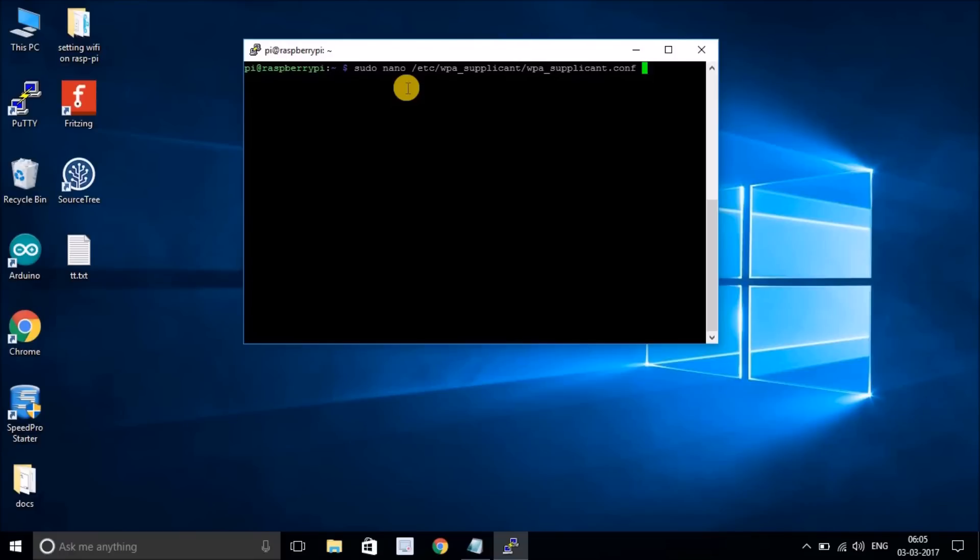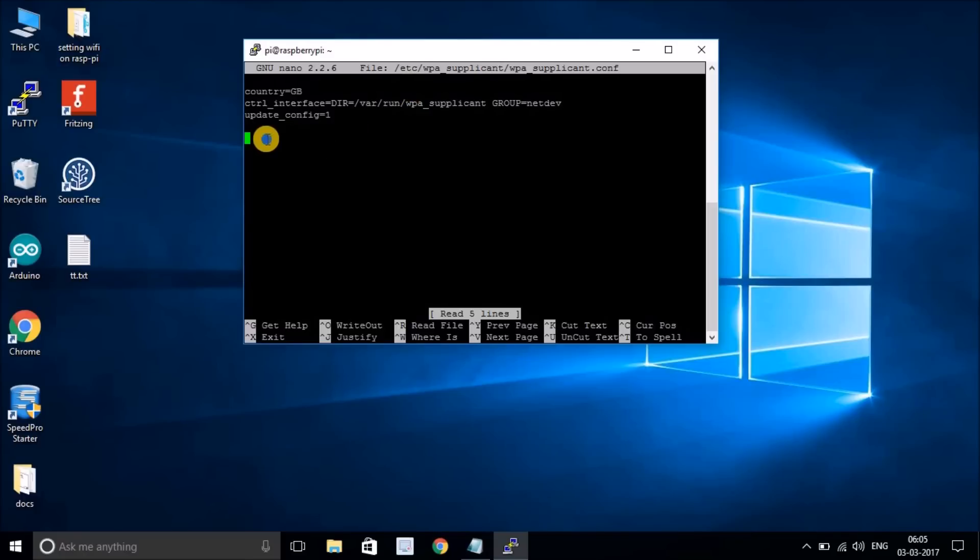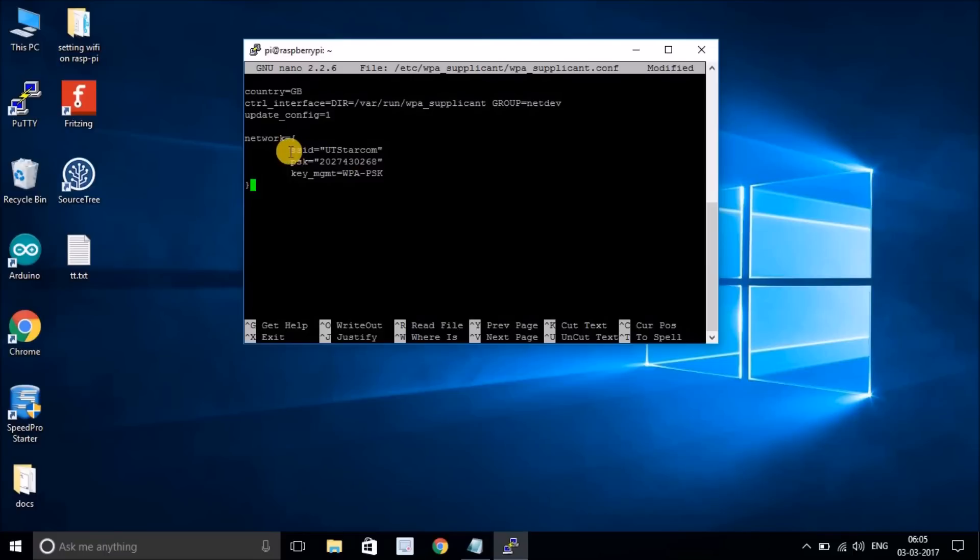When you enter into the file, you just see three or four lines. You have to add your network credentials into this file. Let me add my network credentials. SSID is UT Star COM in my case. This is the password, it's a random number. I just trust that you won't do any malicious stuff with my system.